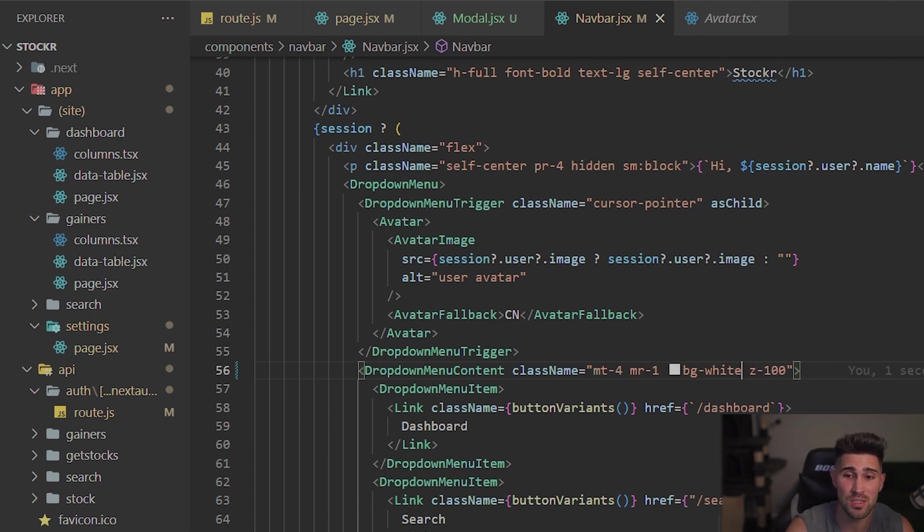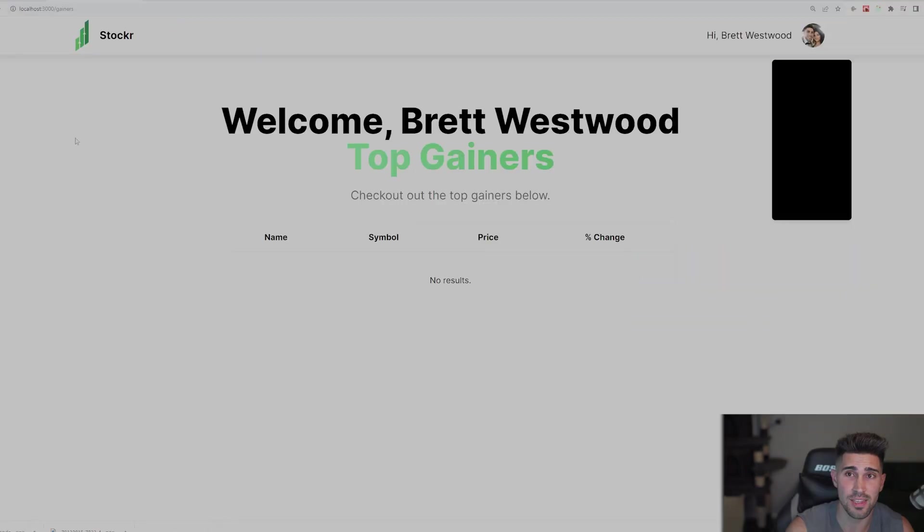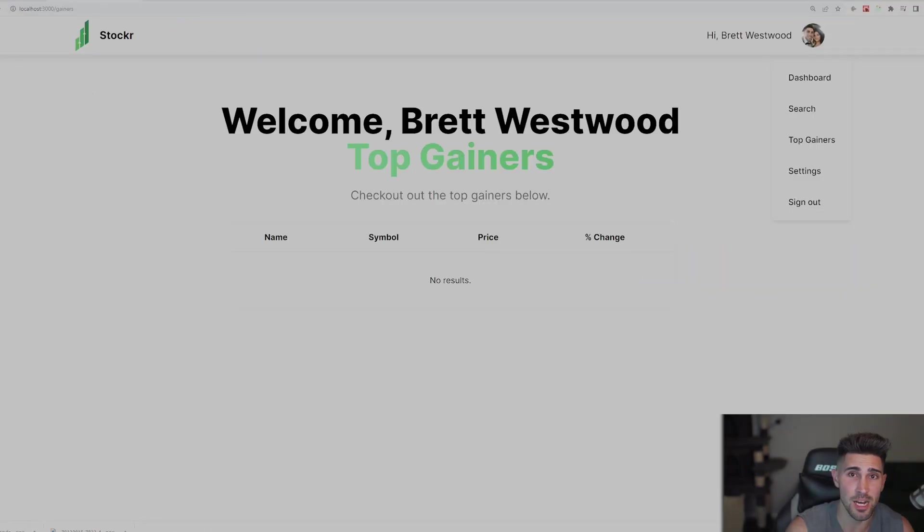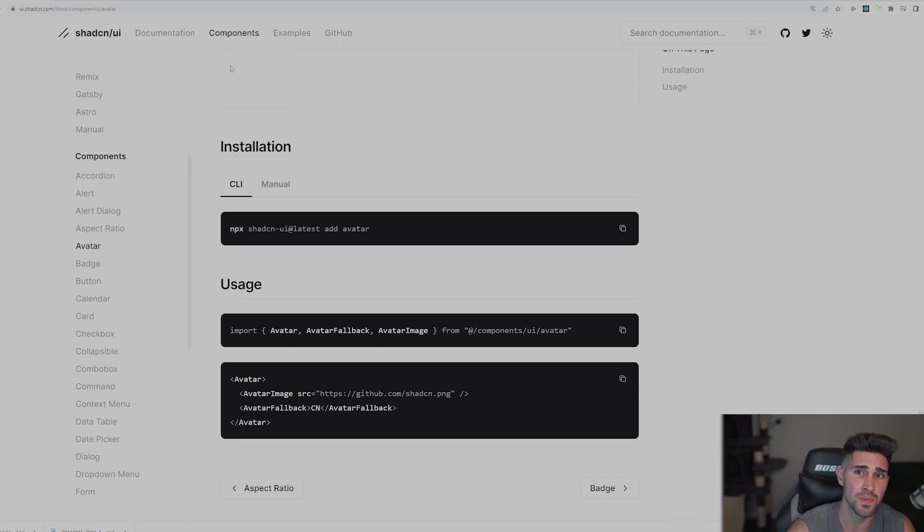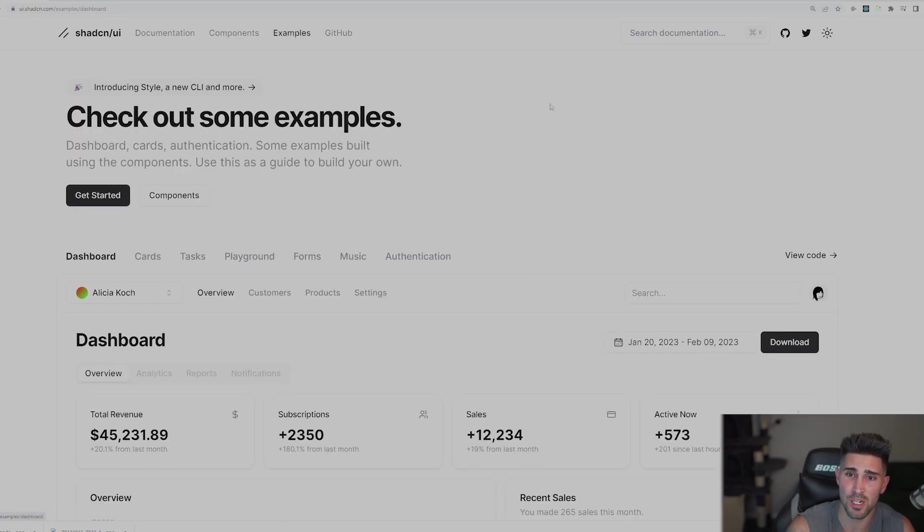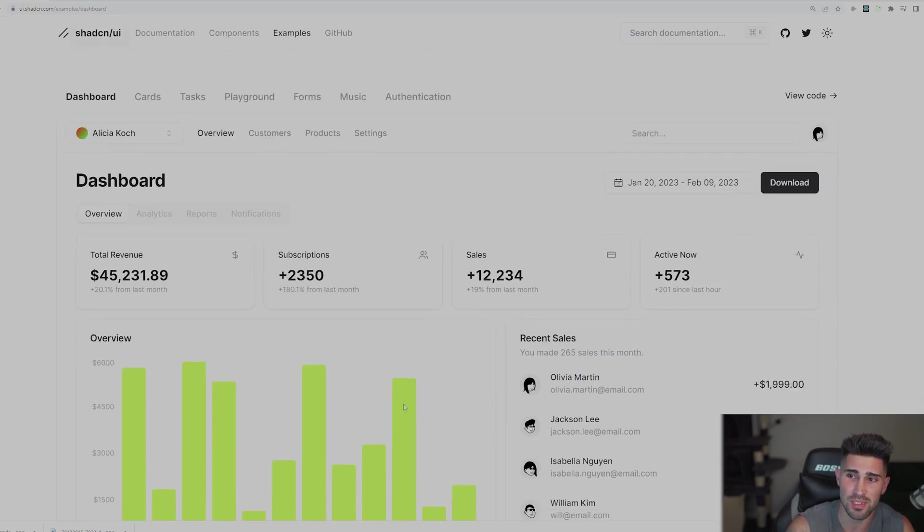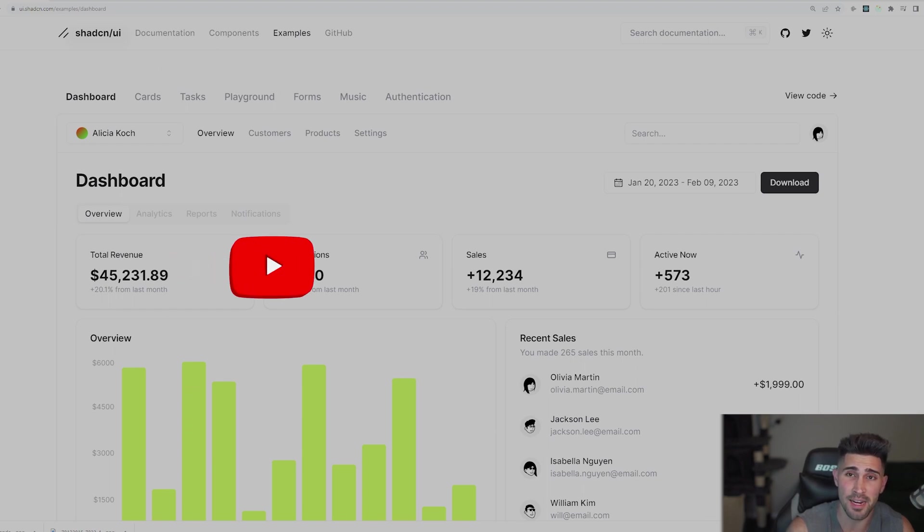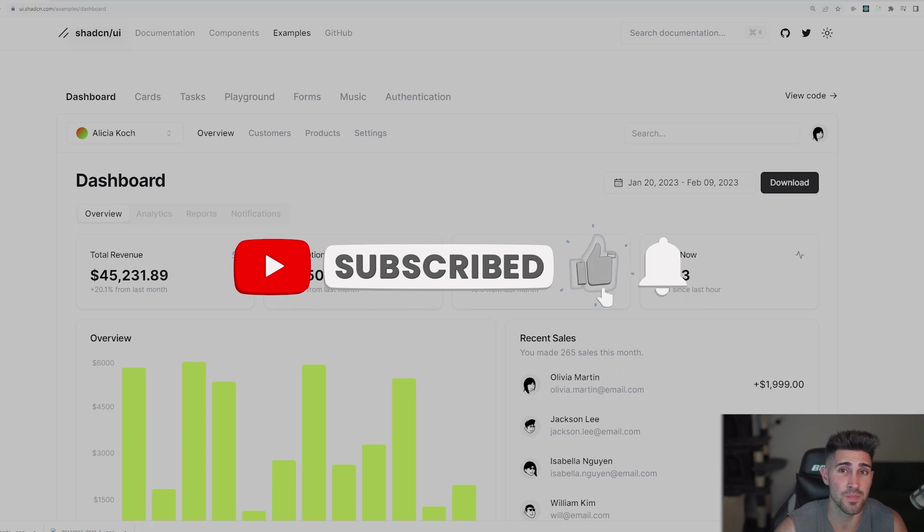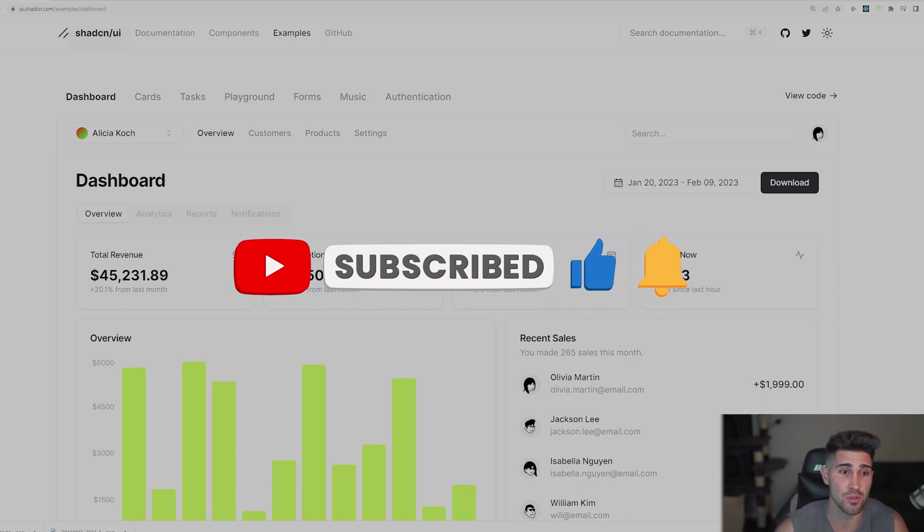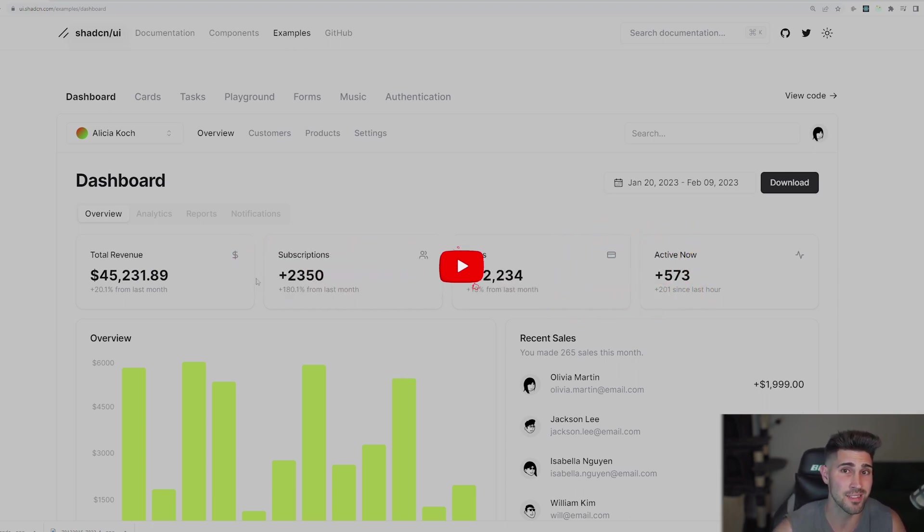I'll link the docs to ShadCN UI. And also they do have some examples up here where you could check out the examples and see how they do their code and everything as well. So I hope you learned something from this video. If you have, hit that like button and also subscribe for more content just like this.